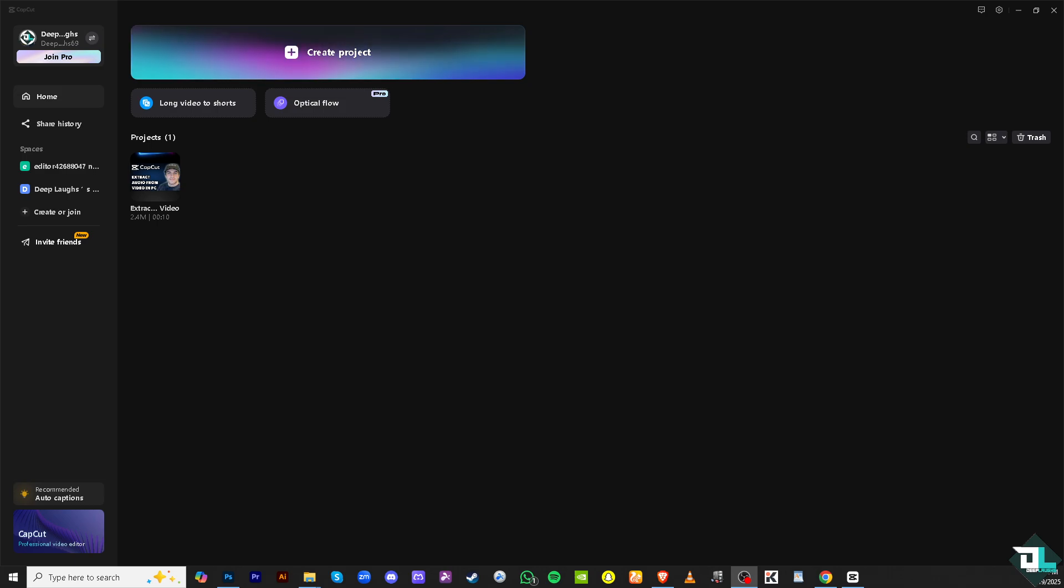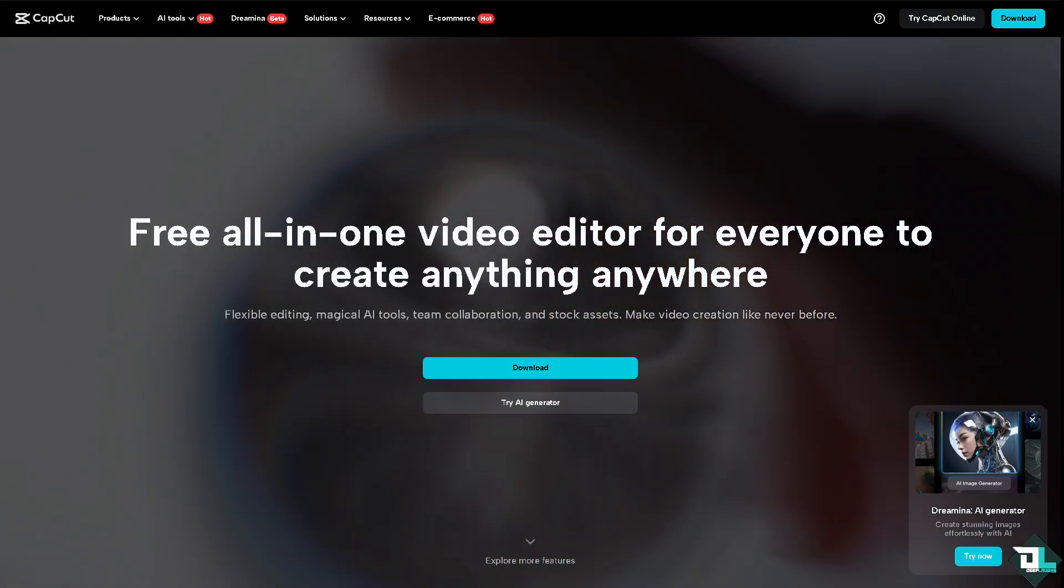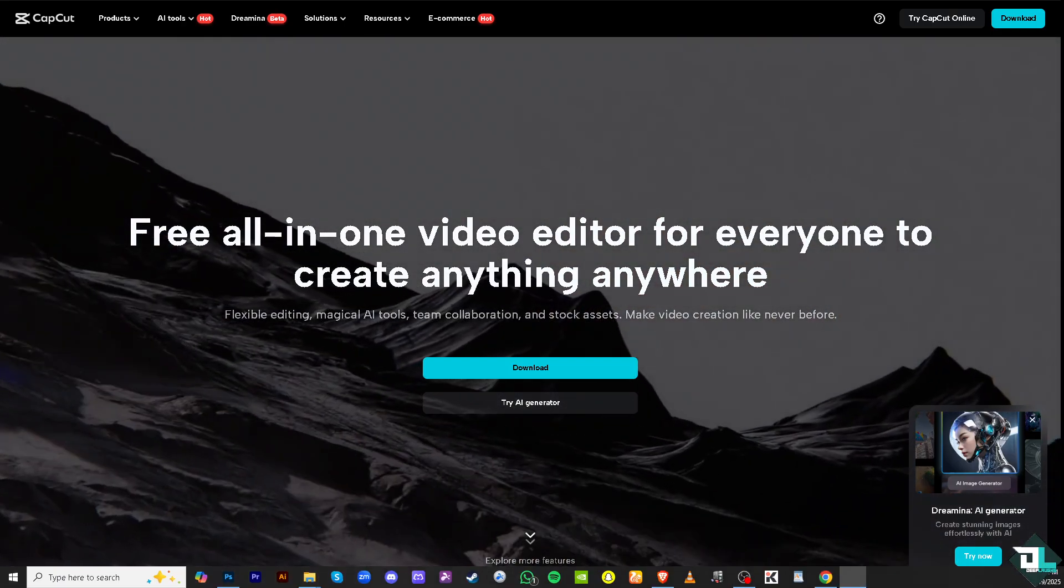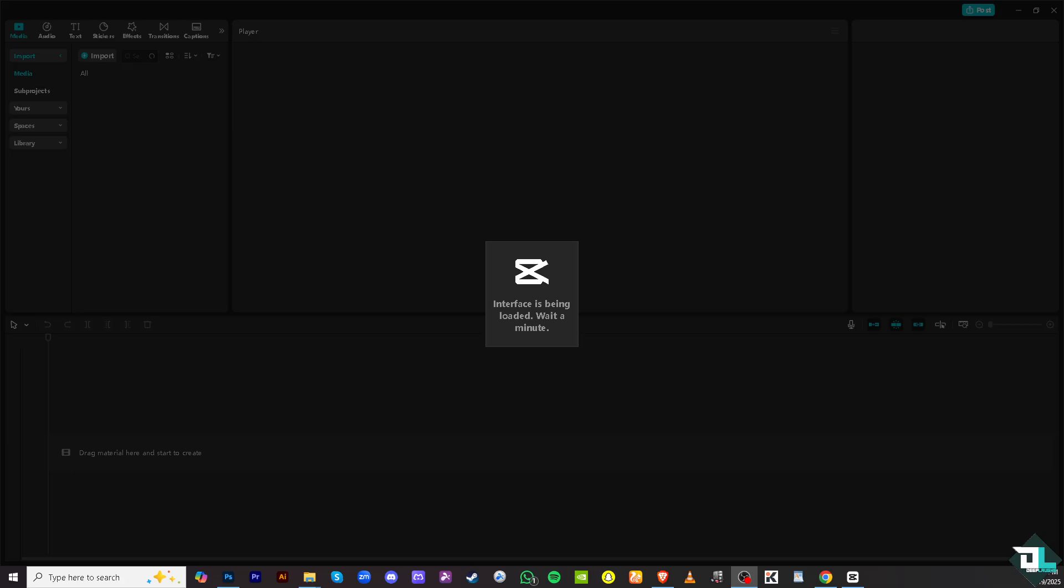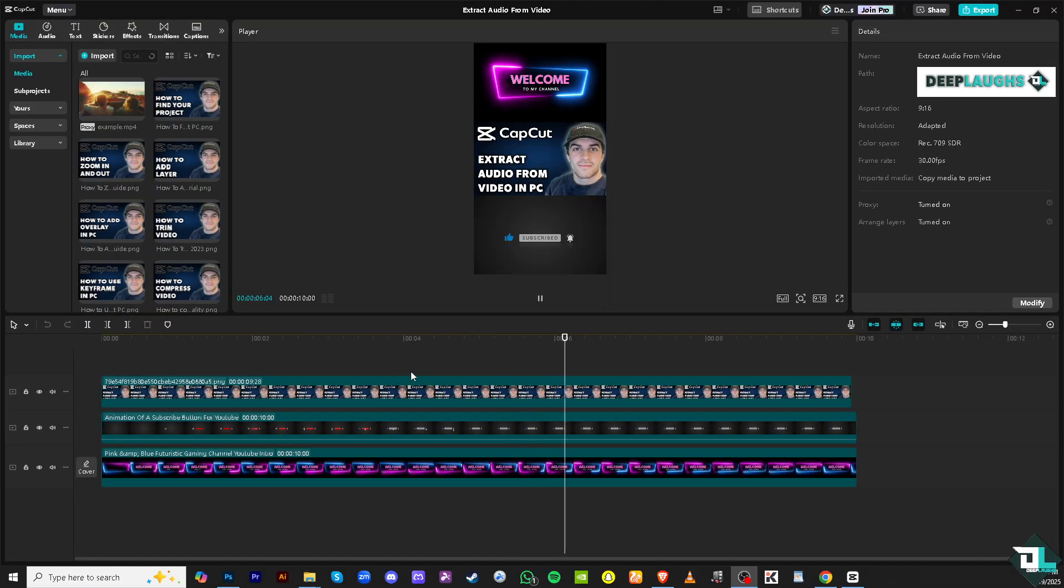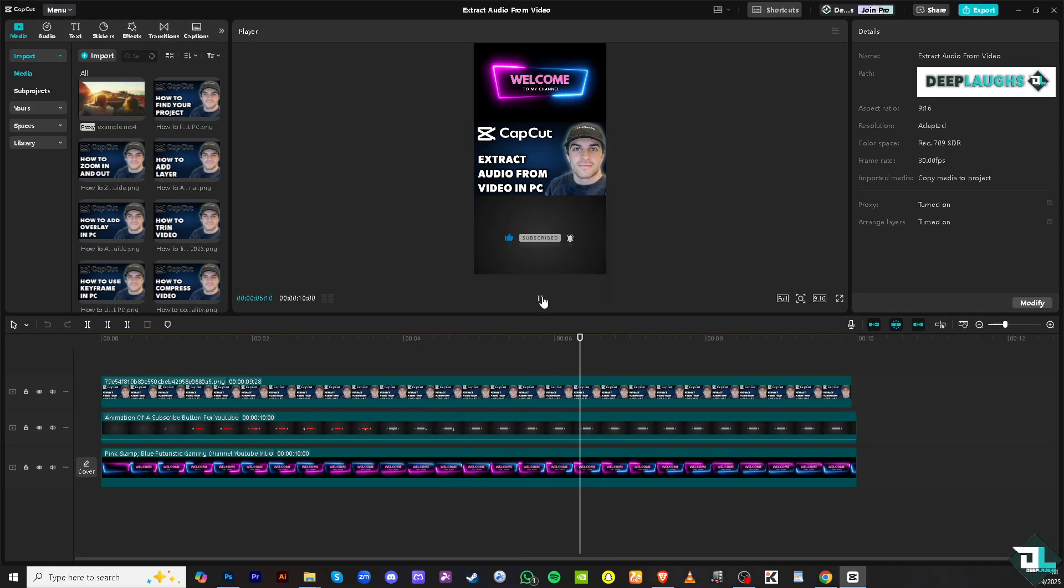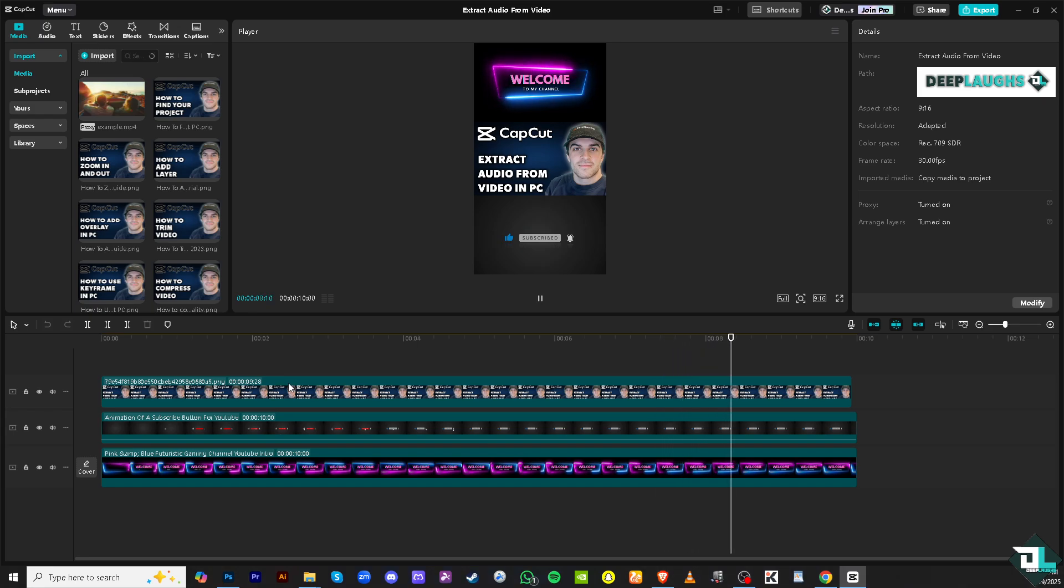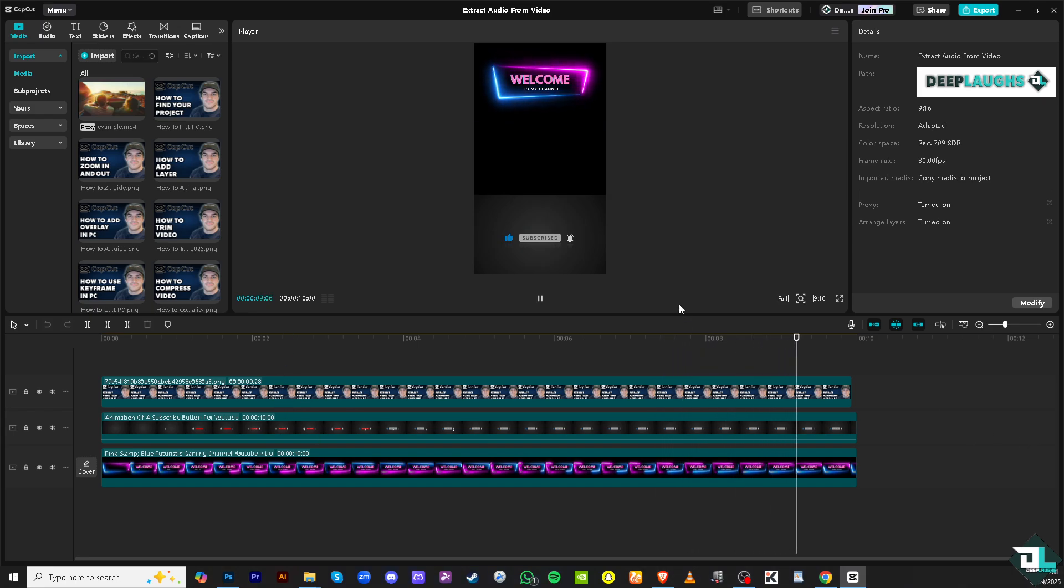So once you open CapCut PC, you can click Create Project if you want to begin your work or start from scratch, or just click the project that you're already working on to begin editing. Now I'm working with this specific project, and for example, if you have a video that has audio in it...